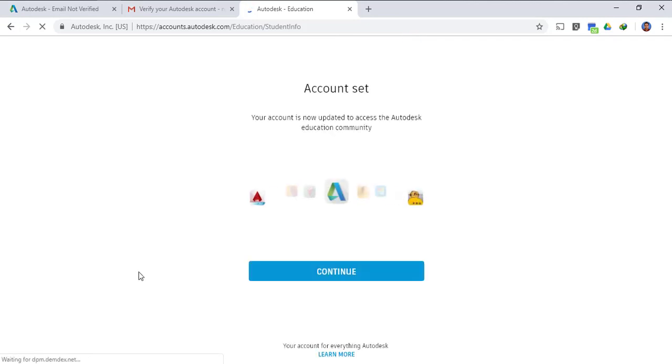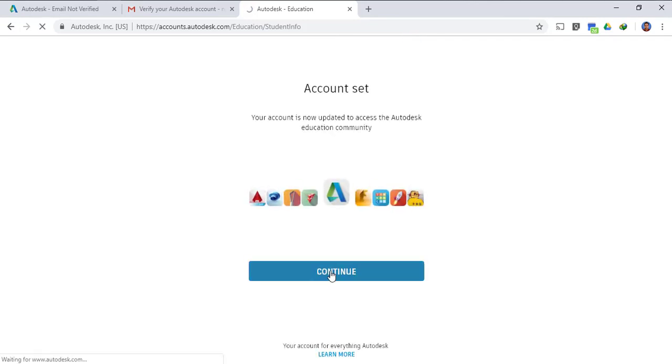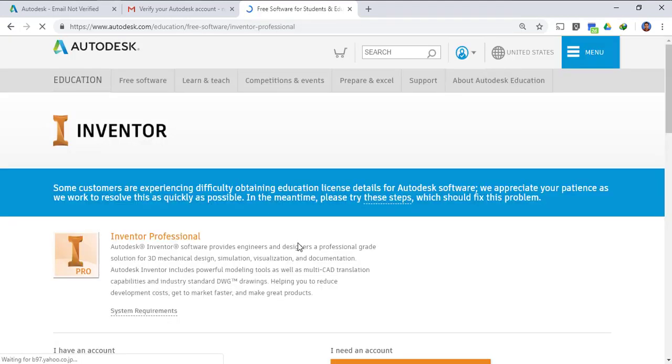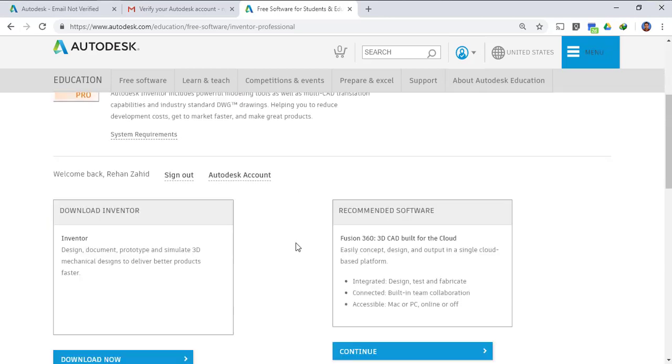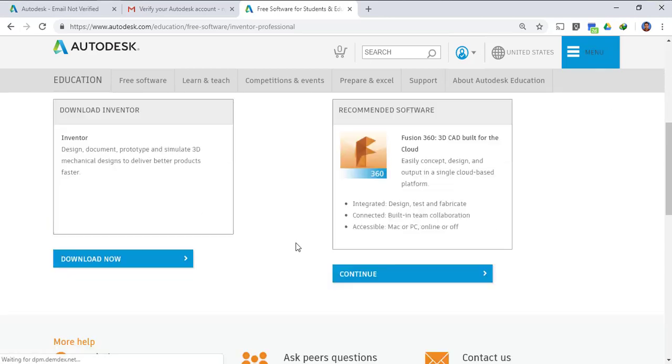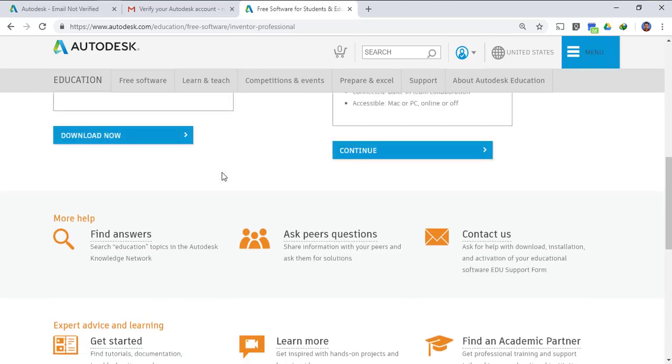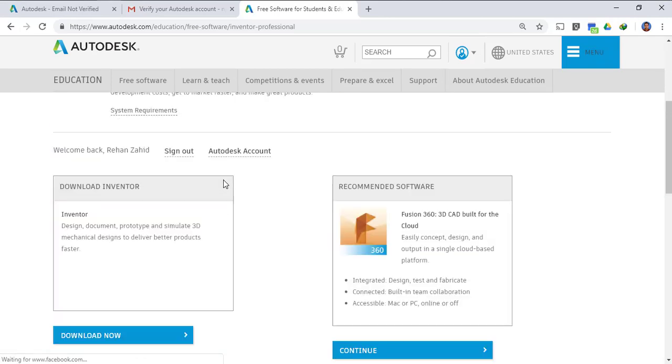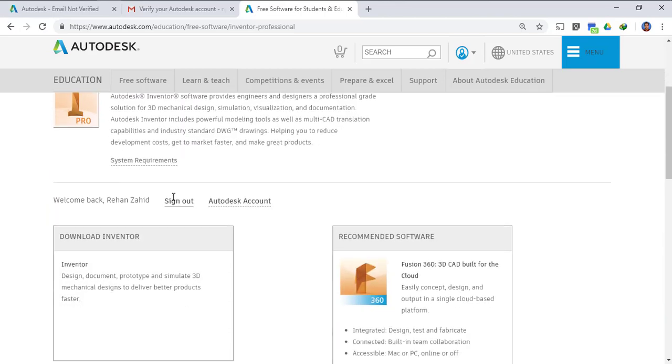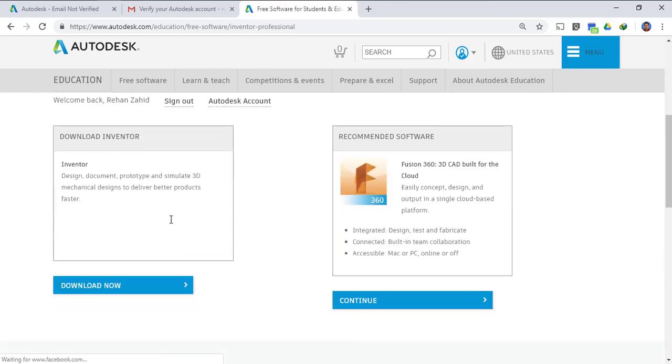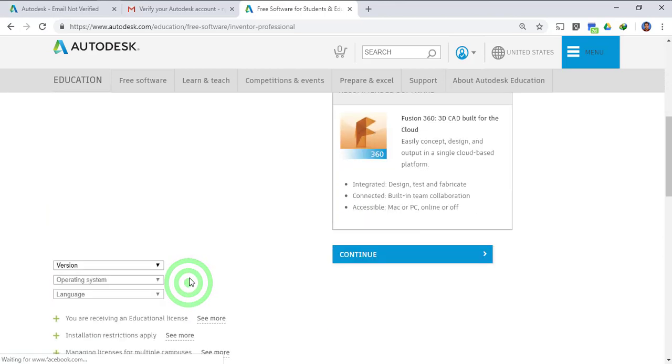After that we have to click next button. Now your account is almost done, just click continue. So now you are good to go, now you can download this Autodesk Inventor setup. We are once again on the same page, we have to click download now.